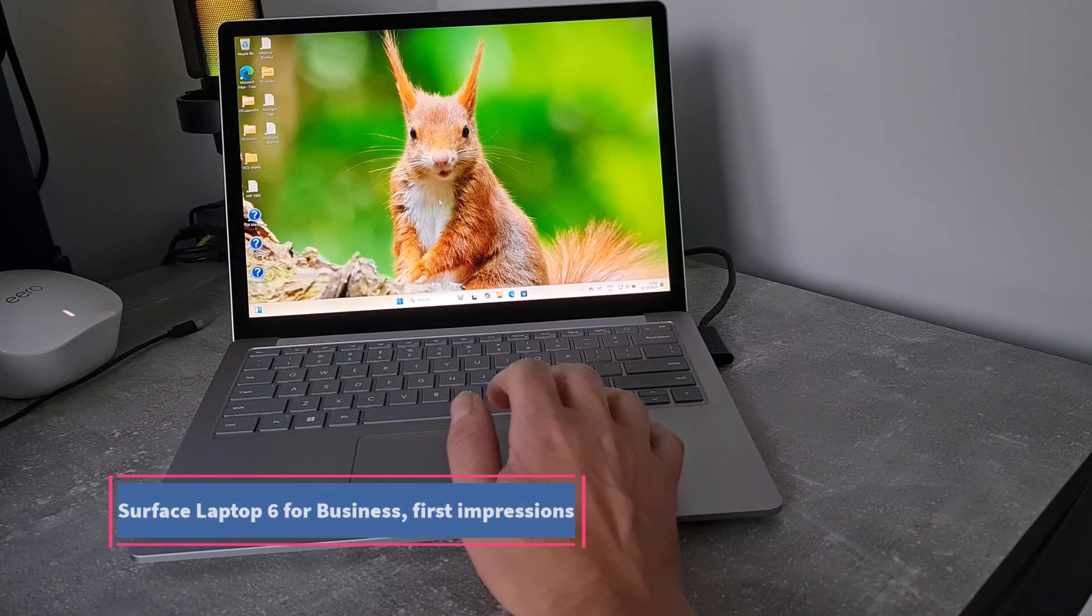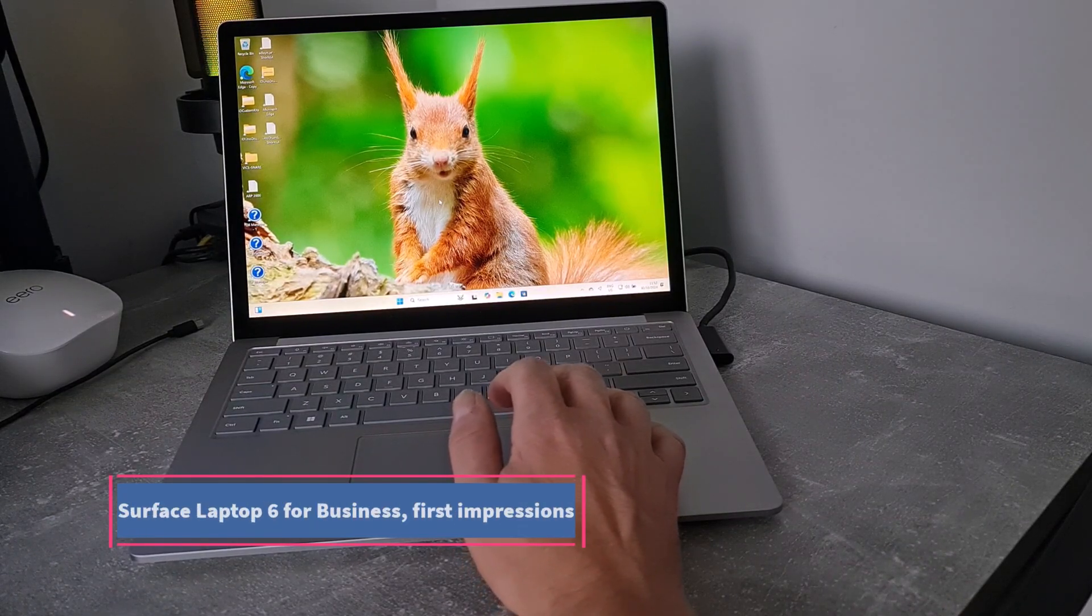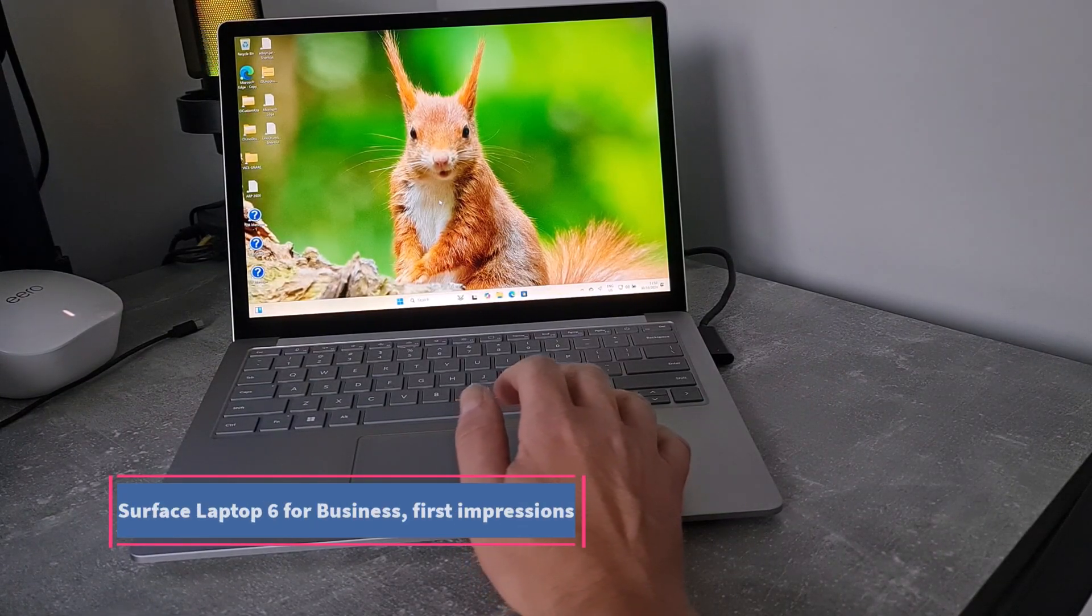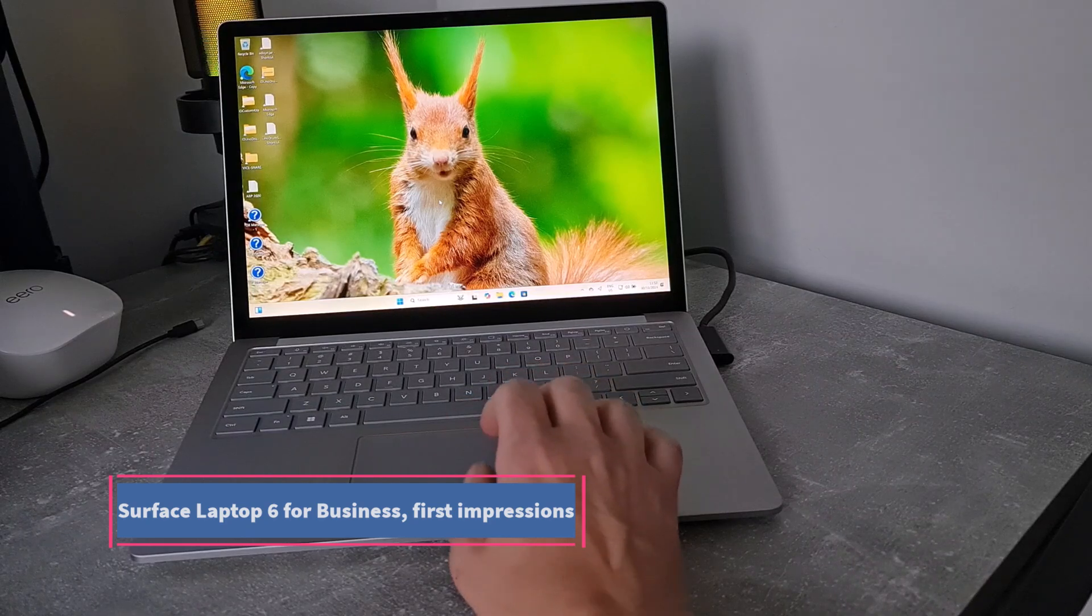Welcome to a video from the digital life.com. In this video I'm going to be looking at this Surface Laptop 6 for business.